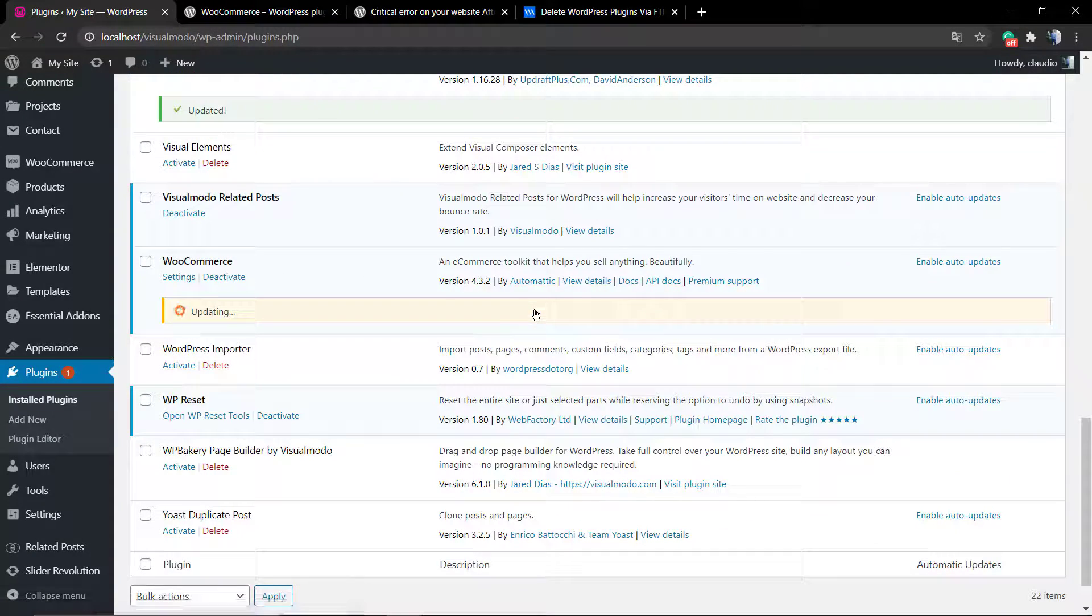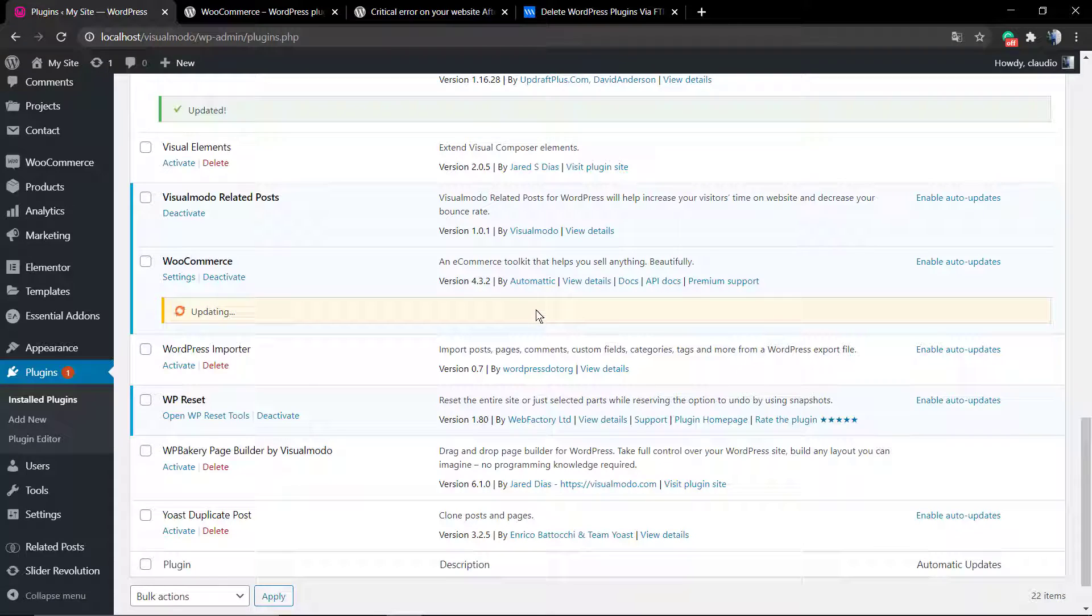Let's imagine that someday you're on your WordPress dashboard, and in the plugins section you are updating the plugins.